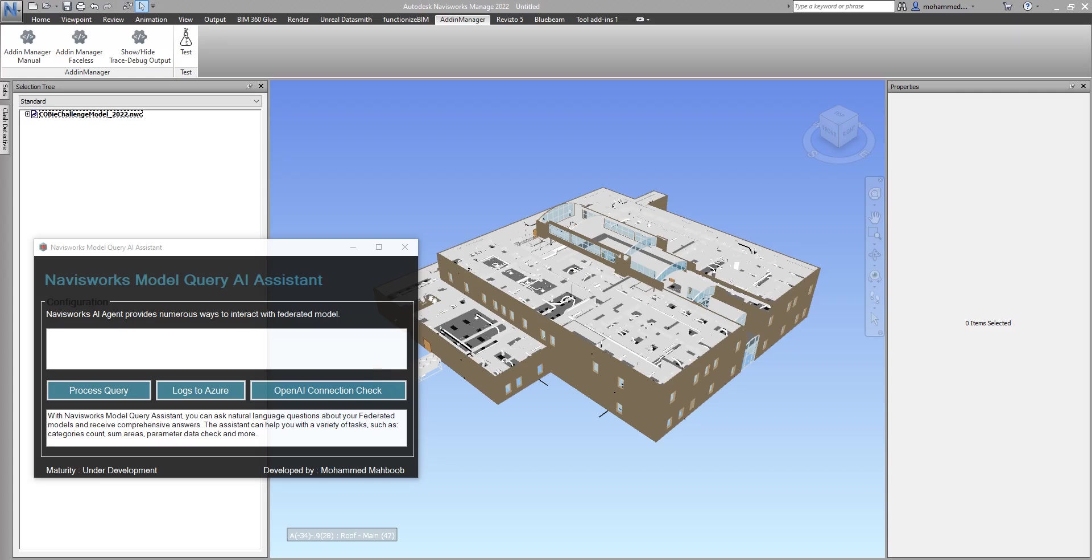This is Mohammed. Some time back, I shared a video of an AI system that I developed for Revit. Similarly, I'm exploring the same with other applications, and in today's video I will share my progress with Navisworks.